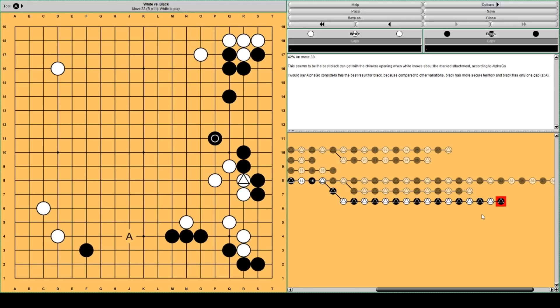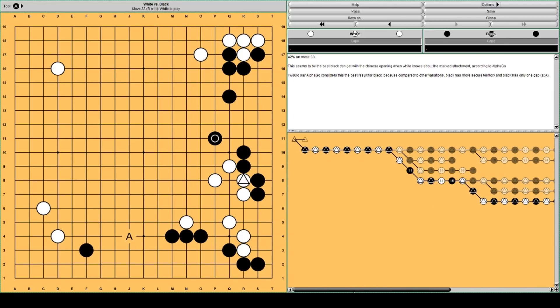And this will be the expected result if both players play their best moves. Okay.